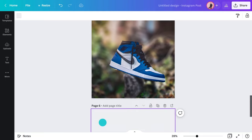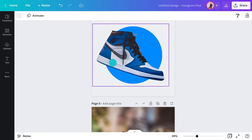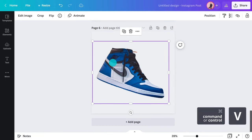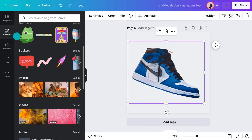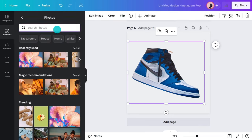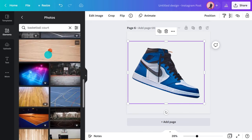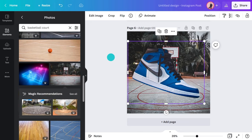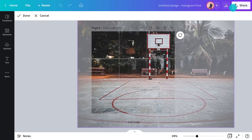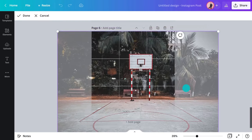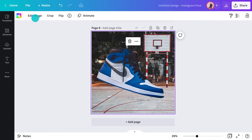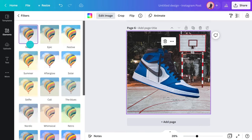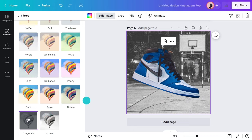Let's say you don't like the original background but you want to keep your product in a real-world environment. You can search for photos under elements here. I'm thinking a basketball court might look cool and would help the customer visualize themselves wearing the shoes while shooting hoops. Now I have a photo in place, I want to apply a black and white filter to give it a retro look.